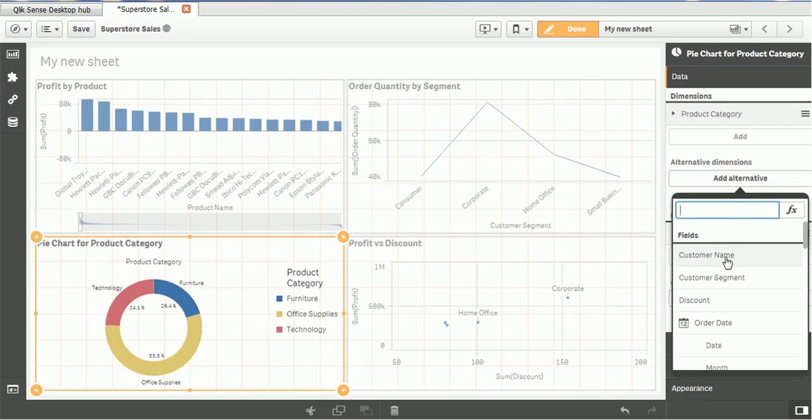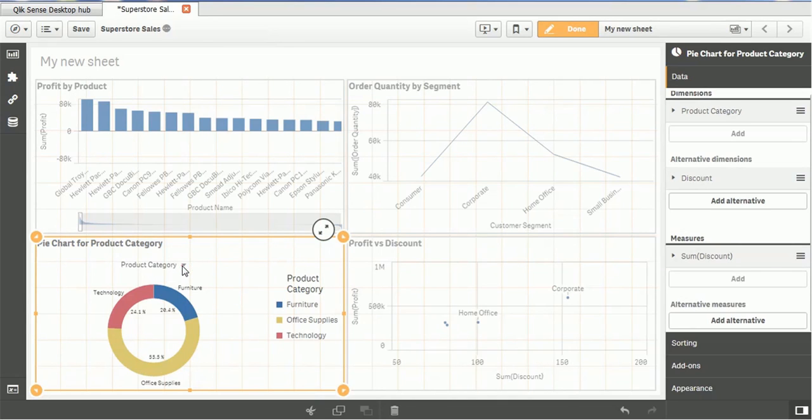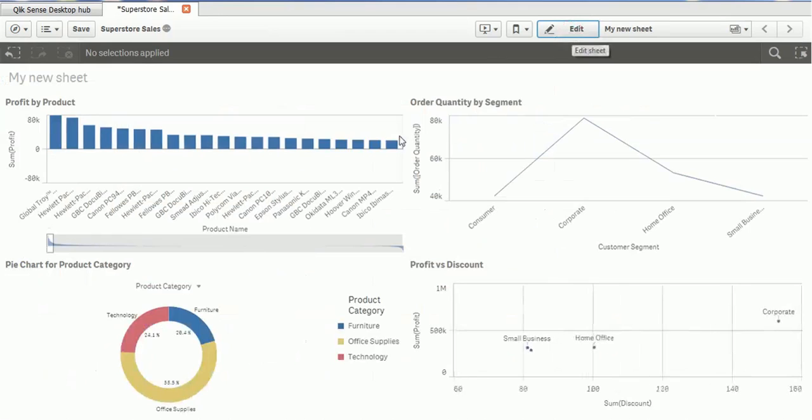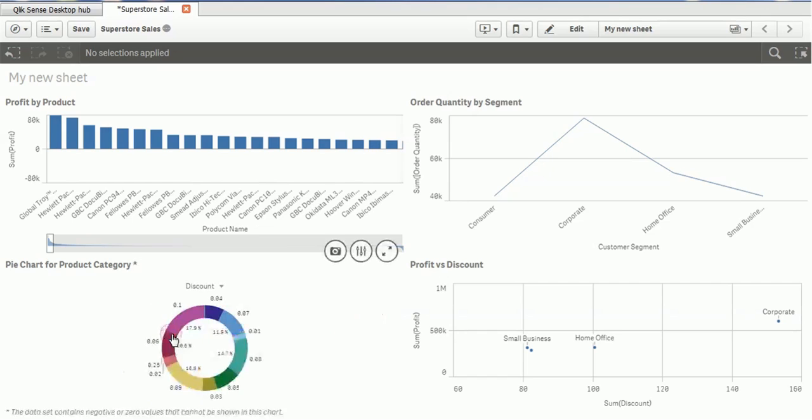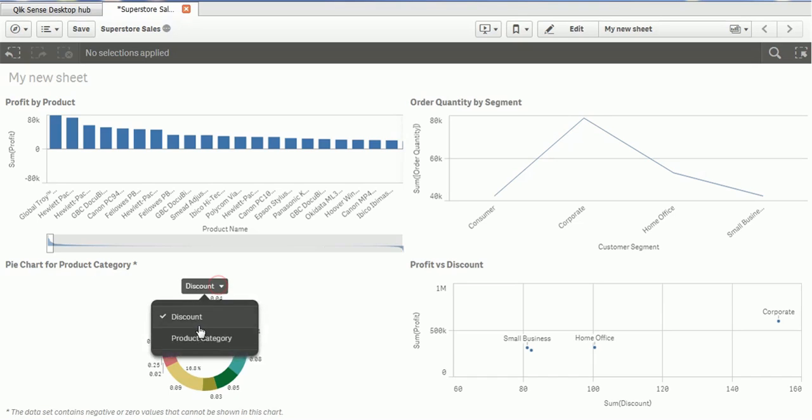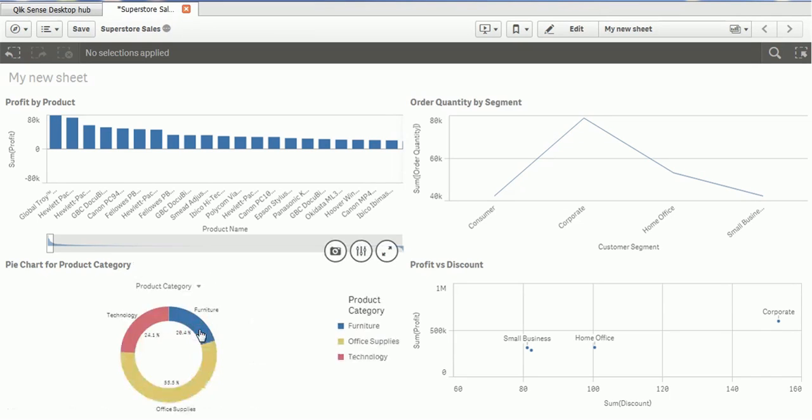So if you want to add any alternative dimensions, you have the opportunity here to add that. For example, I want to add in this, let's say the discount. If I add the discount. Now let me save it. Okay. So when you save it, an alternative dimension you can see here. So you can choose here and you will see the discounts, how it is distributed. But the discounts and the product category is not directly related.